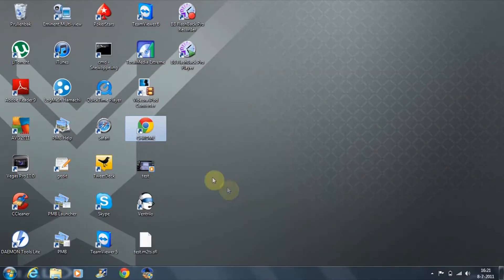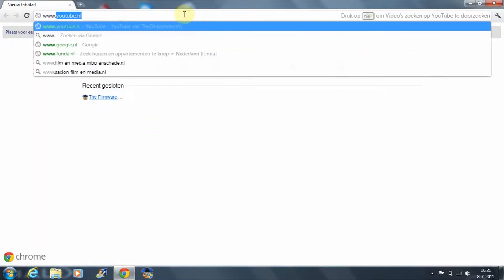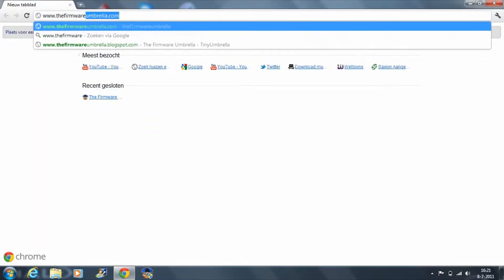What is up everybody, my name is Aaron and today I will be giving you a tutorial on how to jailbreak your iPad 2 on firmware 4.3.3.